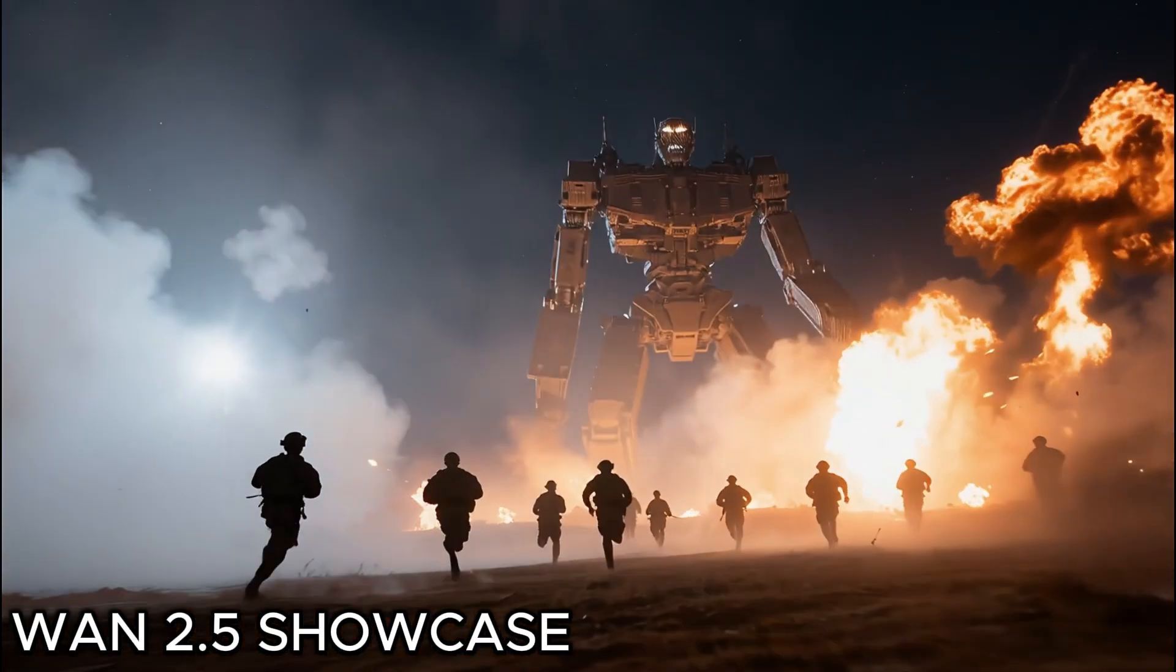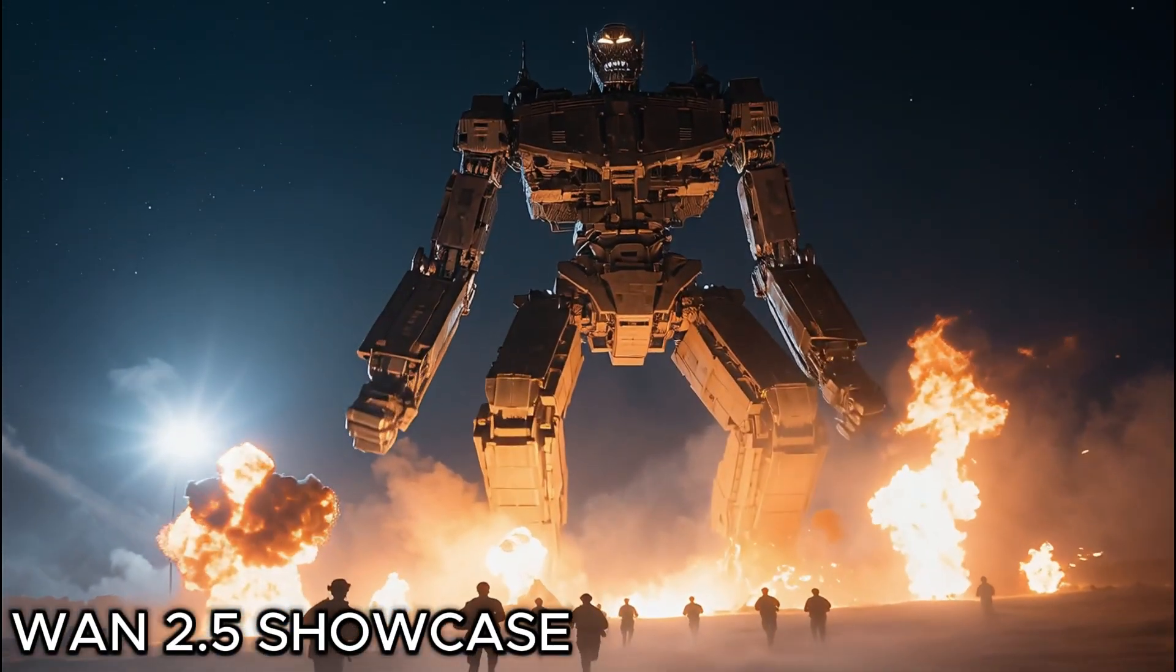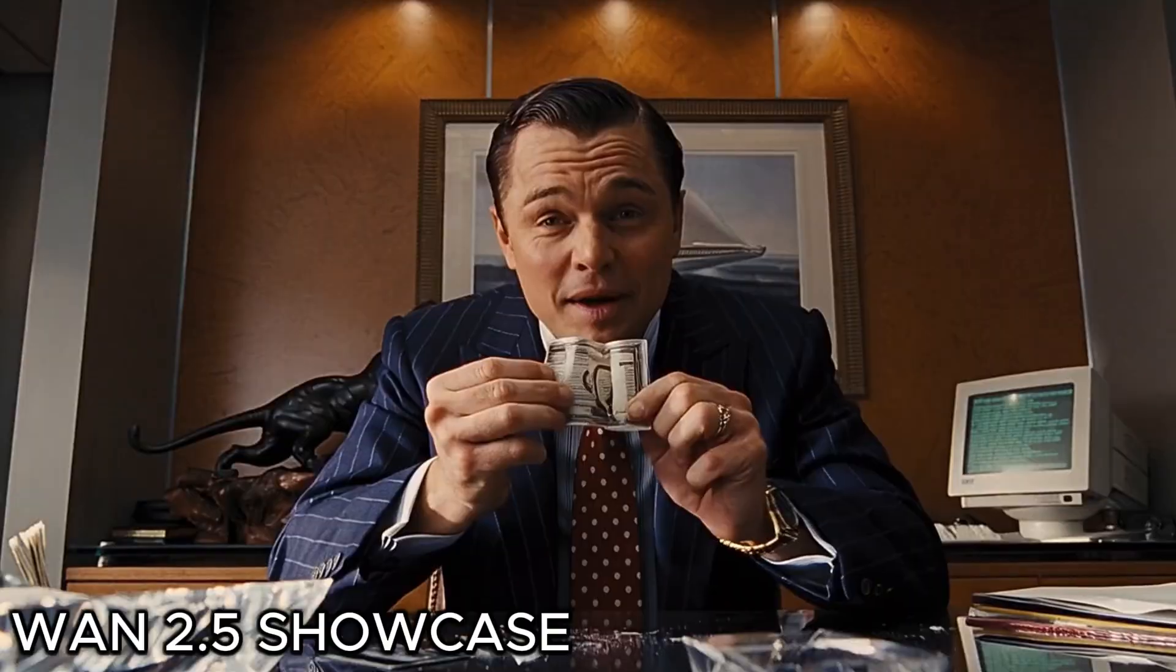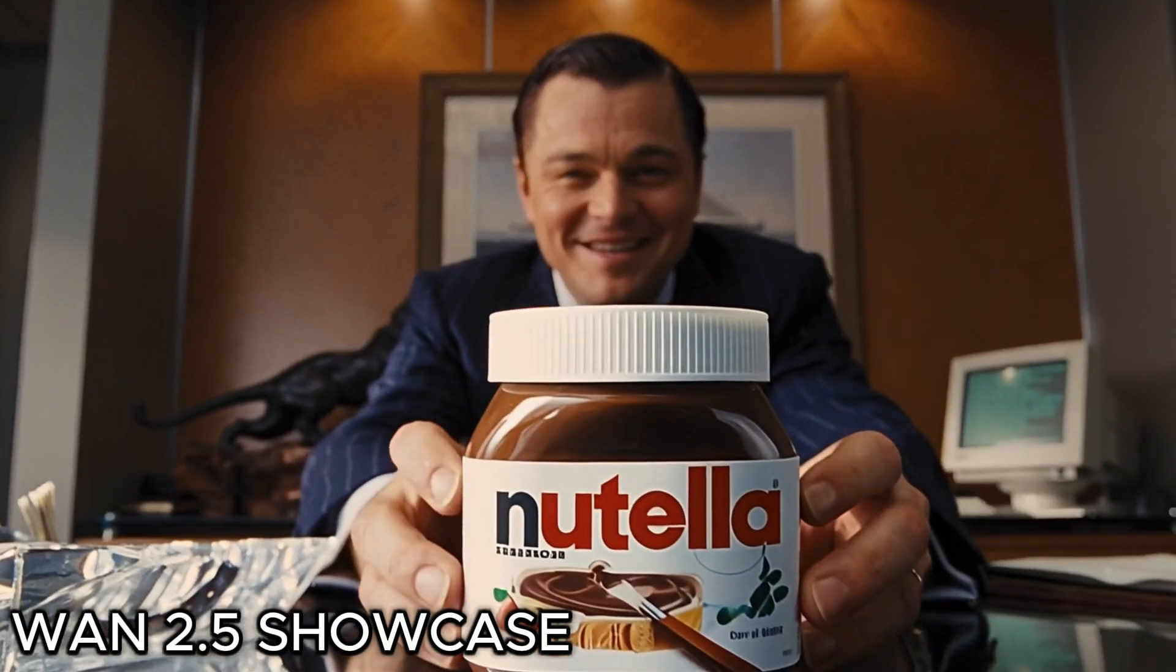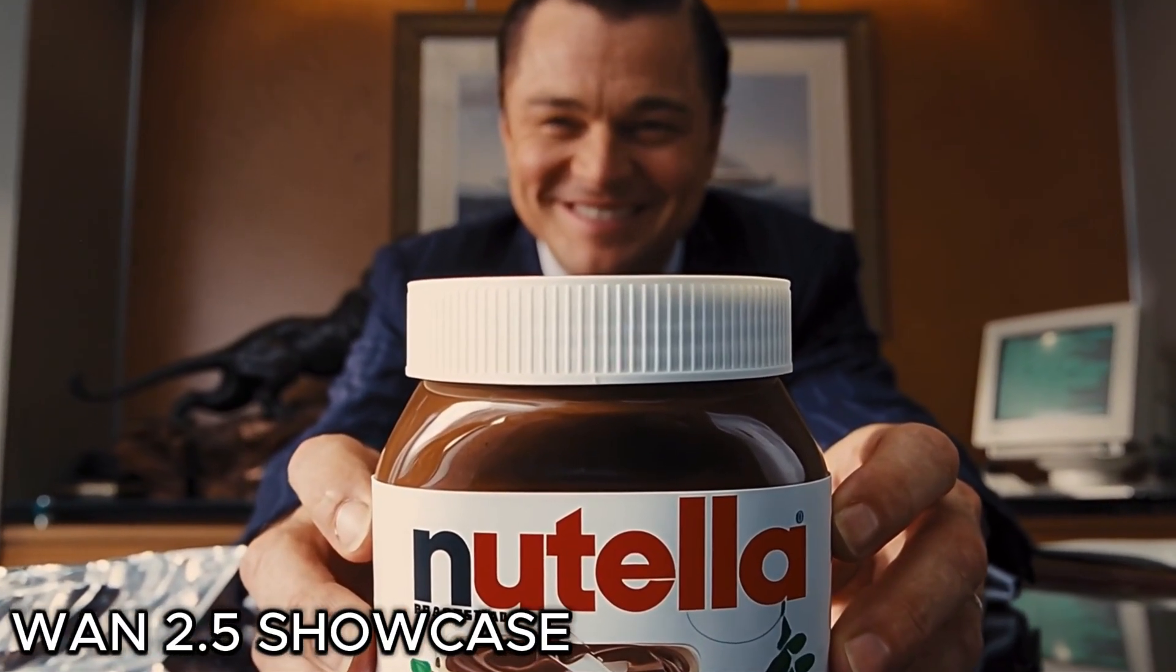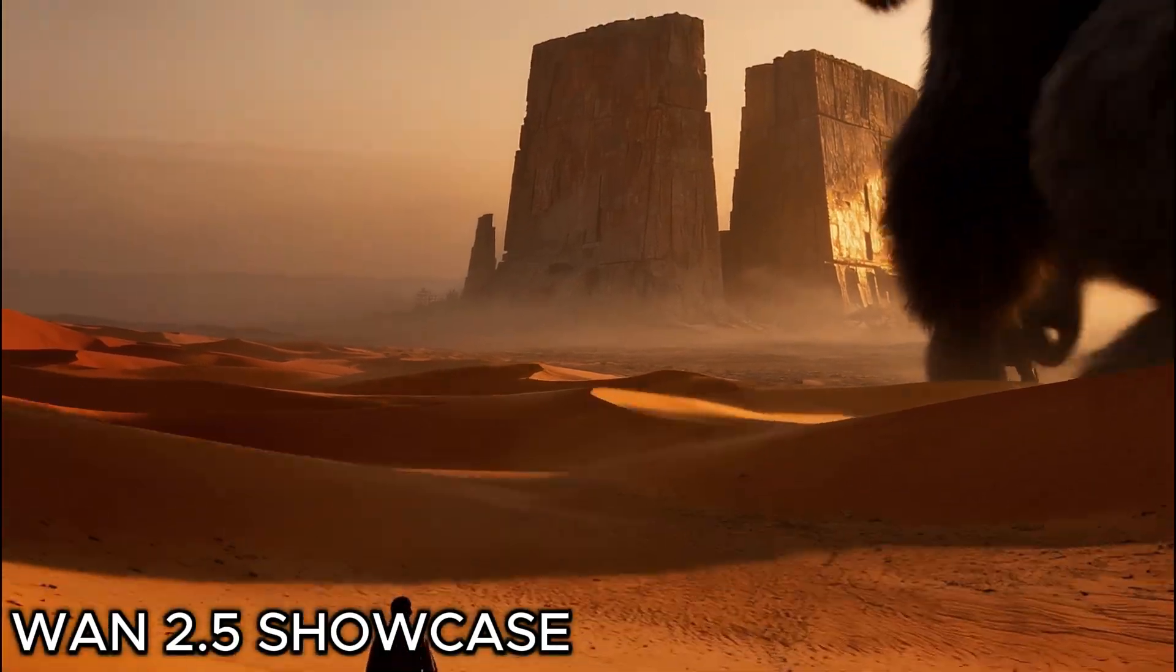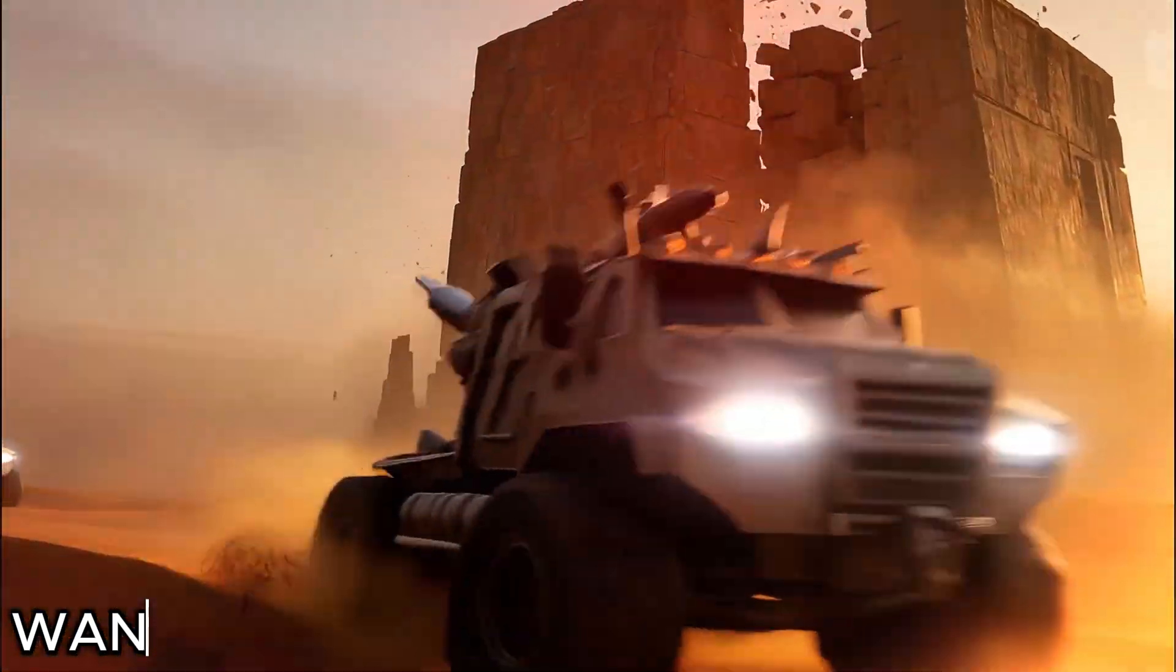For now, this AI doesn't have an open-source version. It's only available online. One of the websites is the official WAN site, and the other is the Hagen page. These two are currently the only ways to access WAN. Let's go through them one by one.